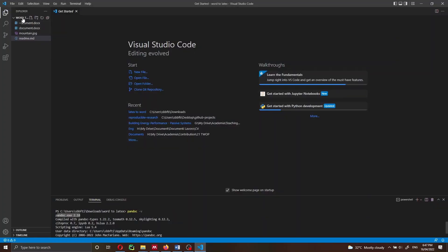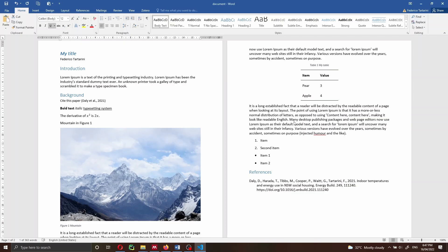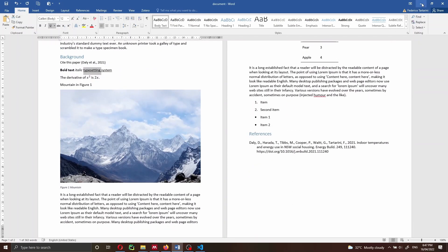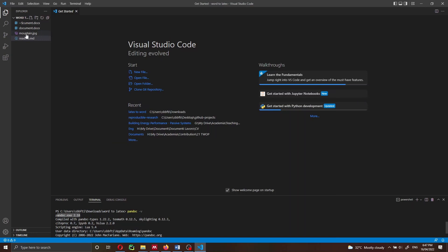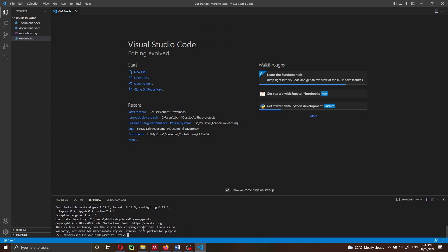Inside this folder we have the document.docx, which is the document that I have opened here on my screen — this is the document we want to convert to LaTeX. We also have the image; it's very important that you keep all images in the same folder, or you can put them inside a subfolder called Figures. I also have a readme file which contains all the commands that you're going to use today, and I will put all these commands down in the video description.